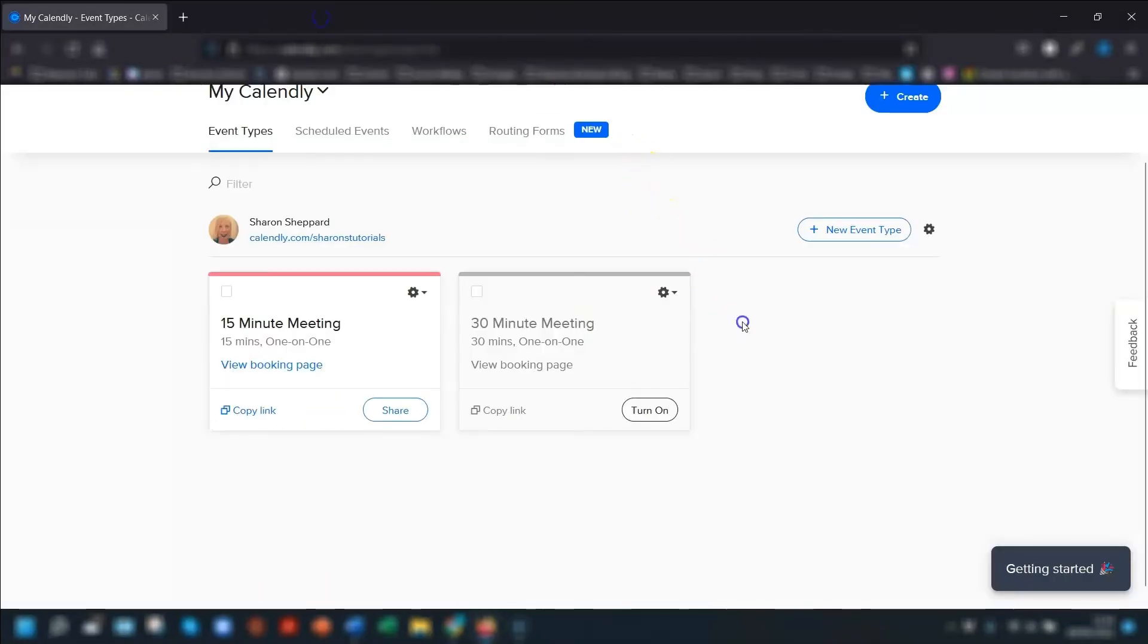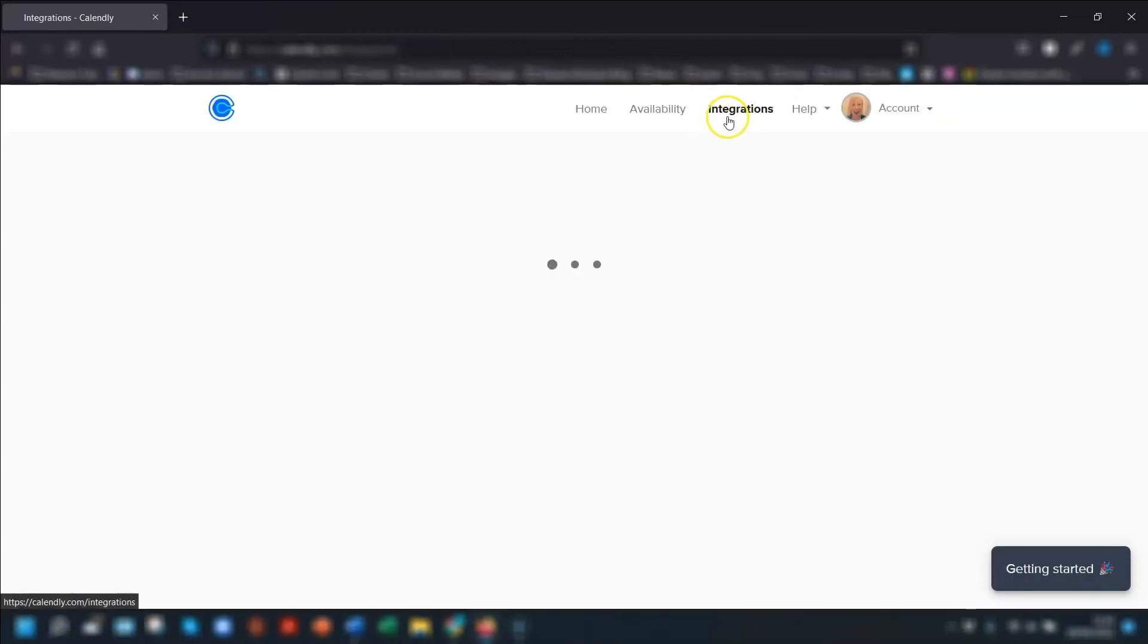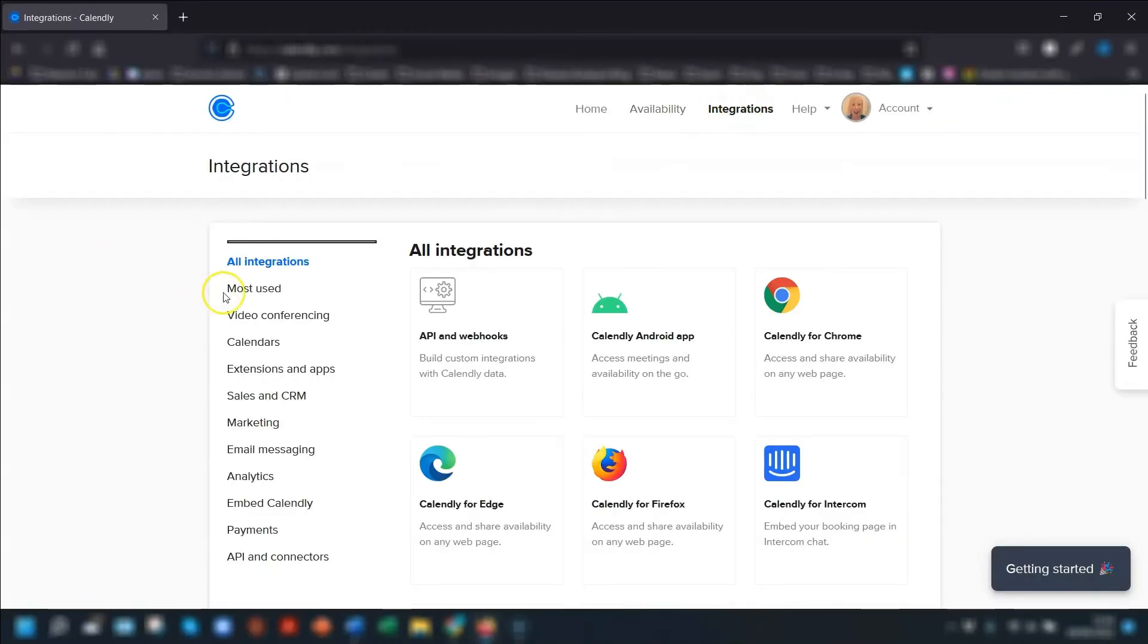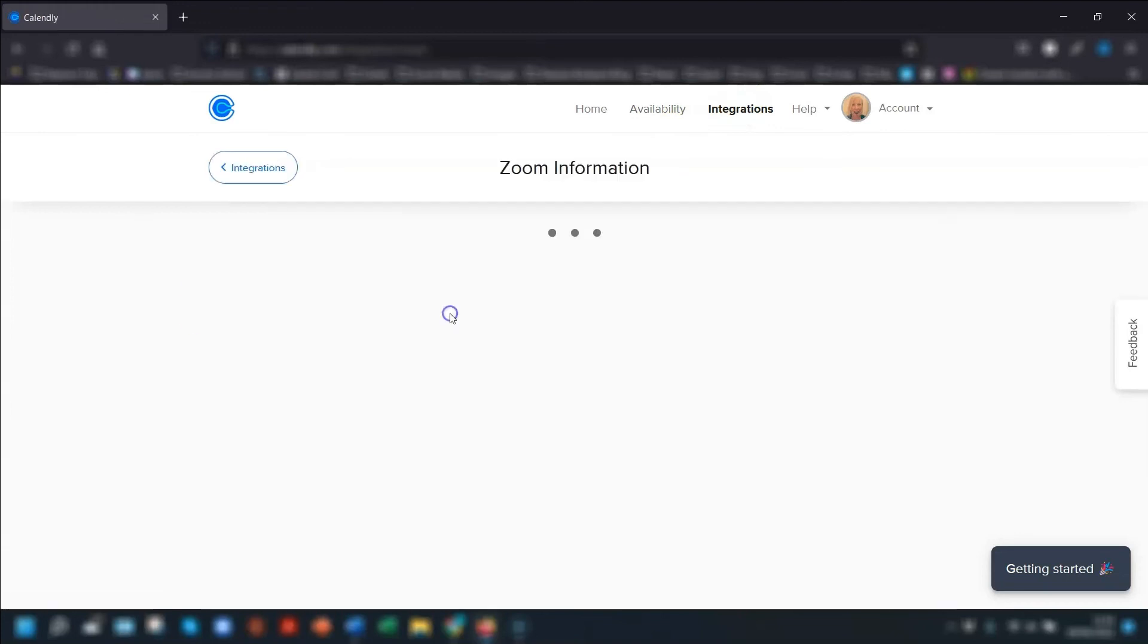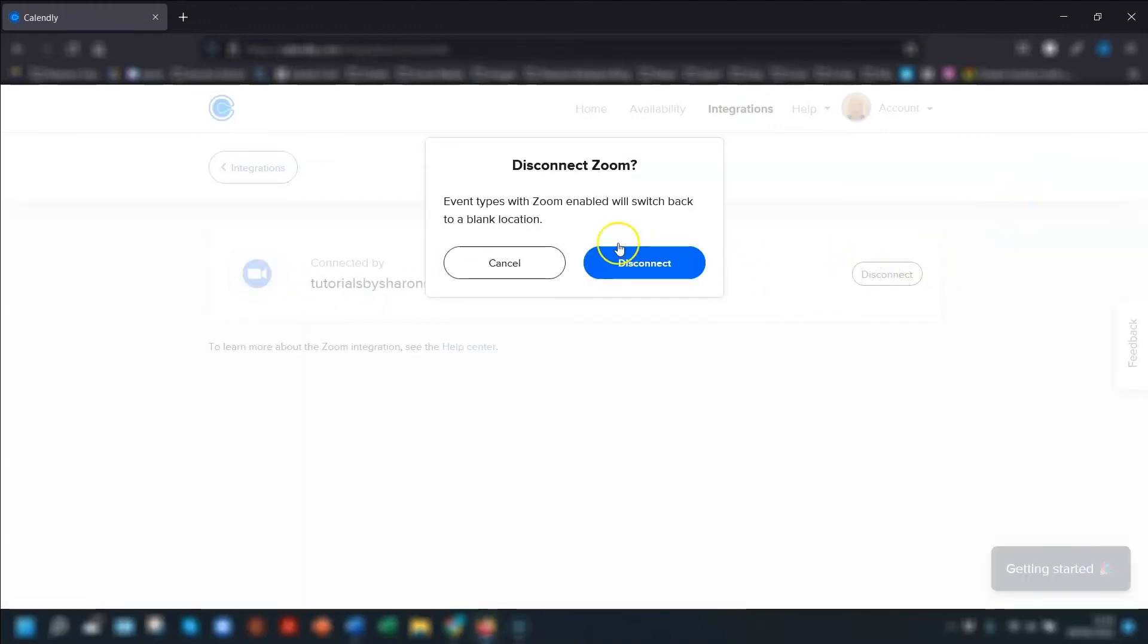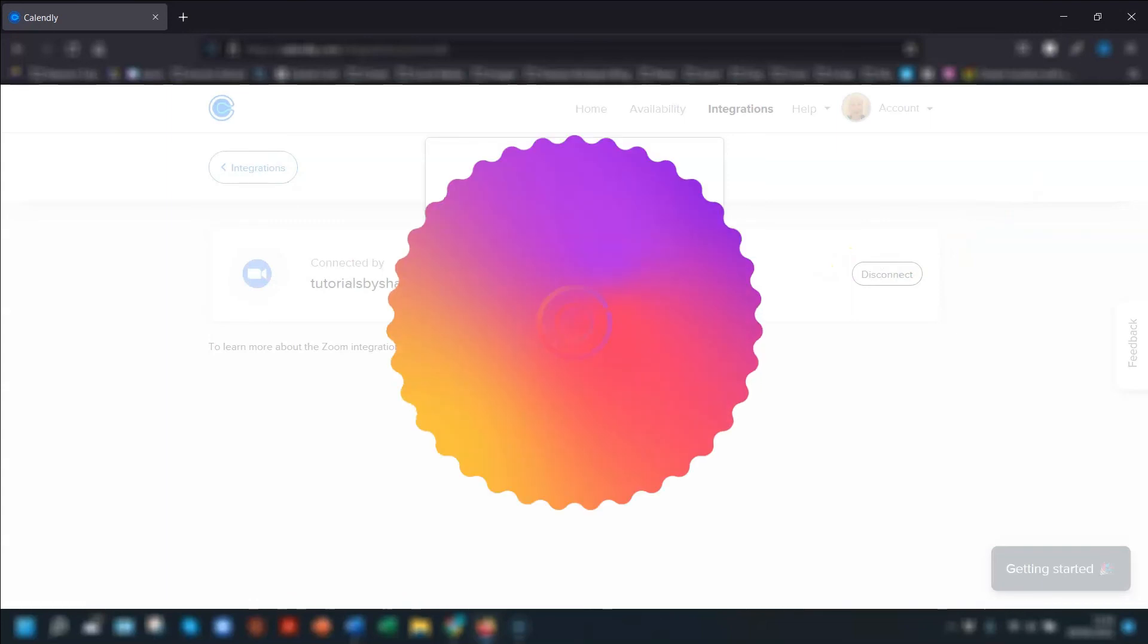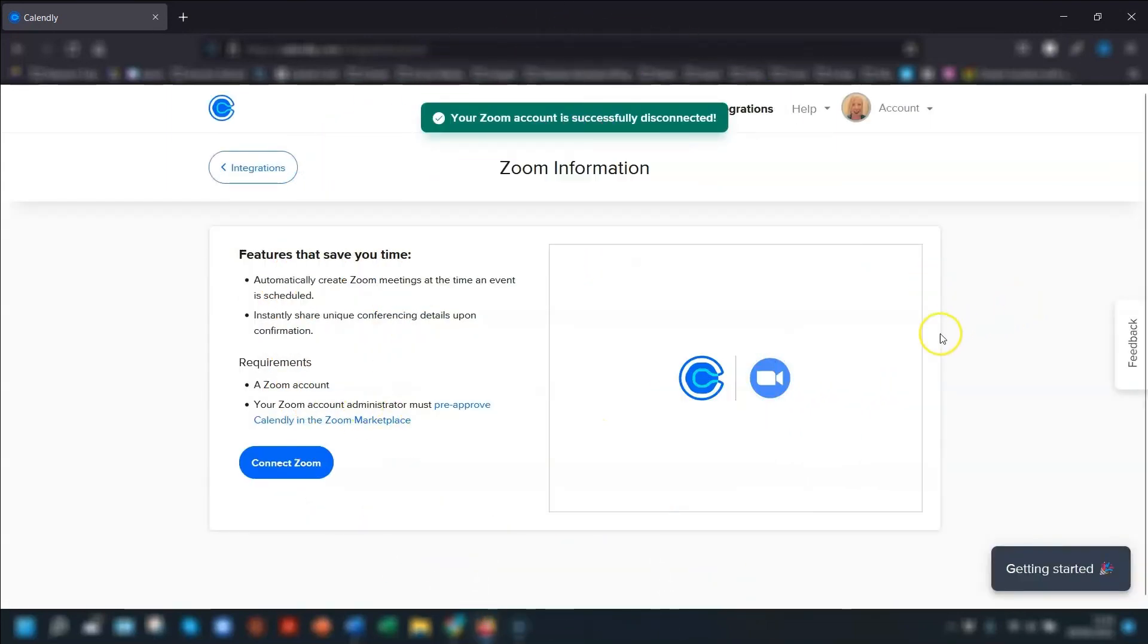If you want to remove Zoom at any time, just follow the same steps. Go to integrations across the top, click on video conferencing, go to Zoom and click disconnect. That will disconnect Zoom from your Calendly account. Job done.